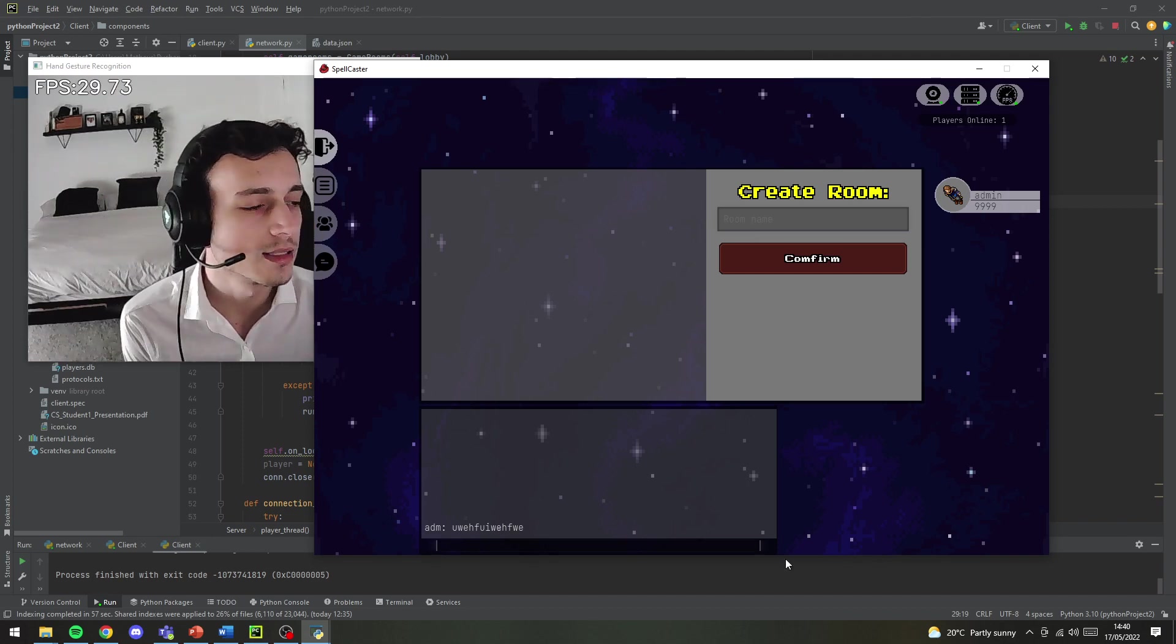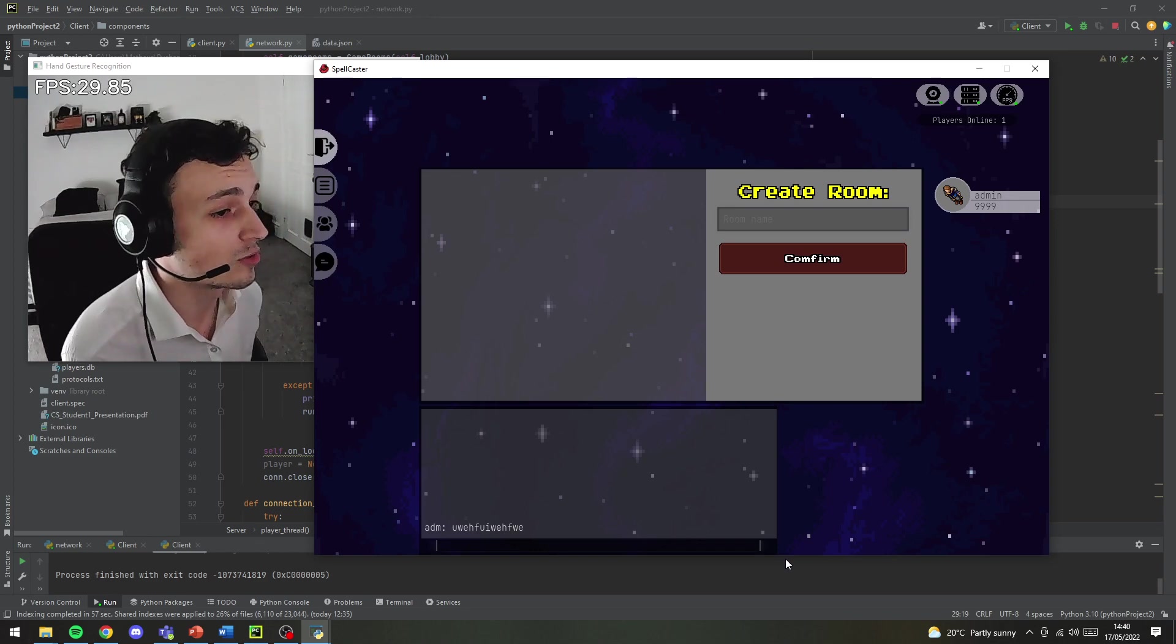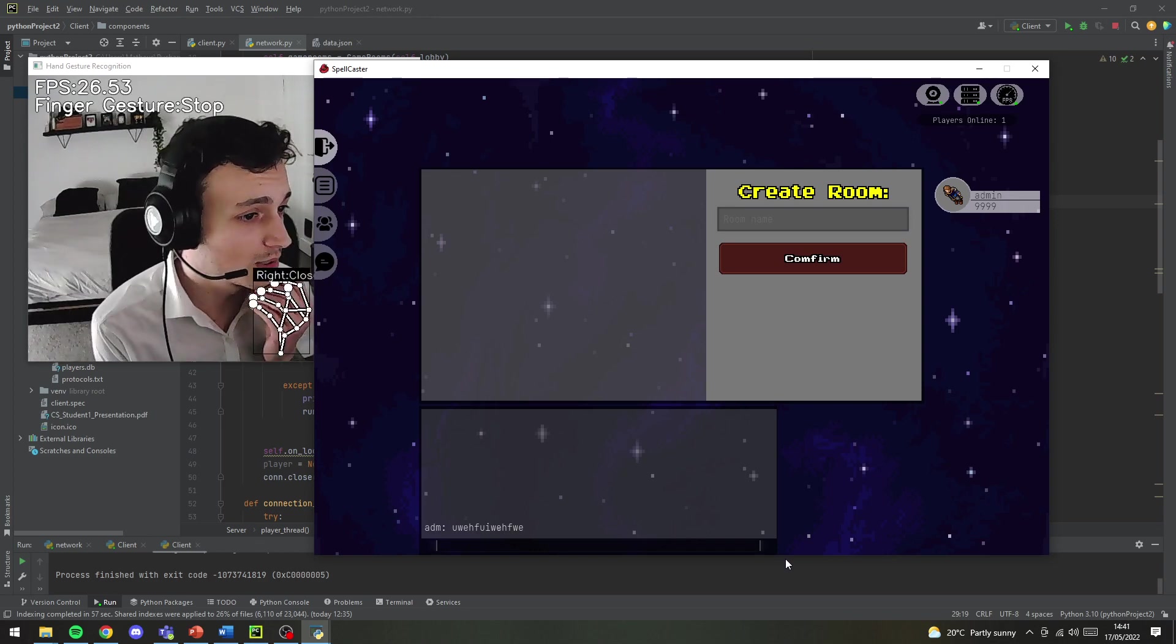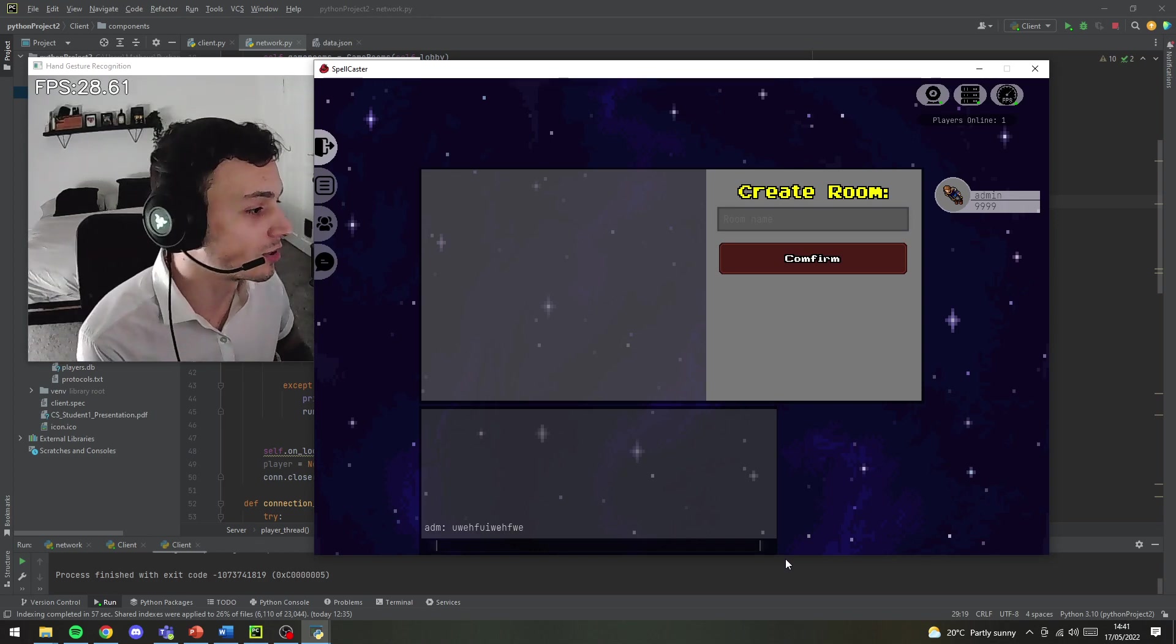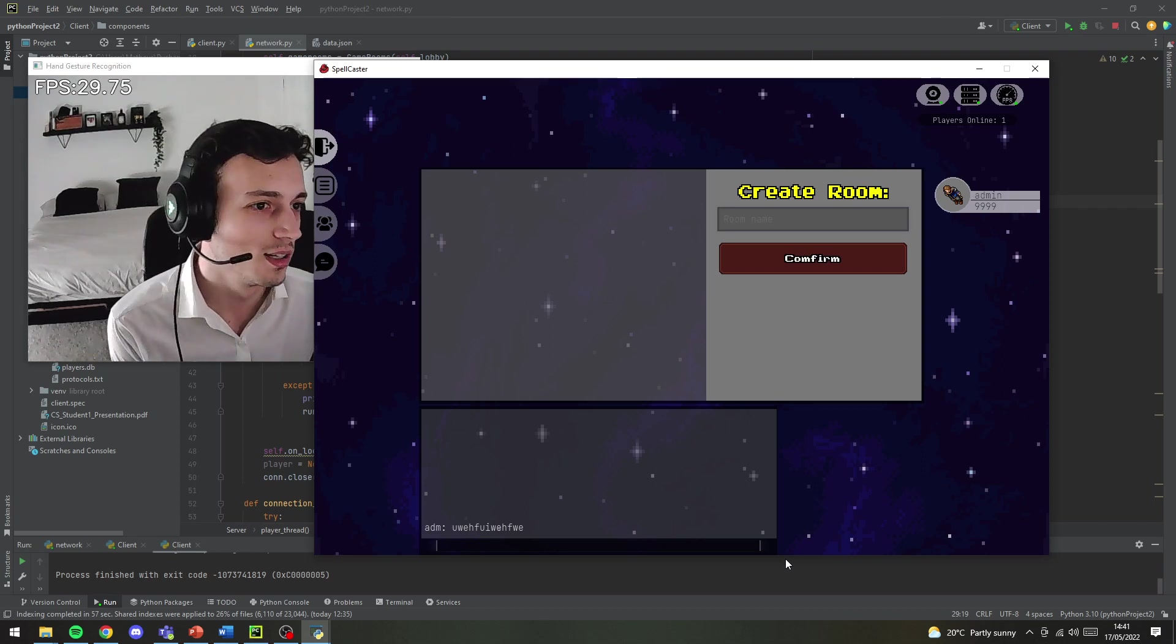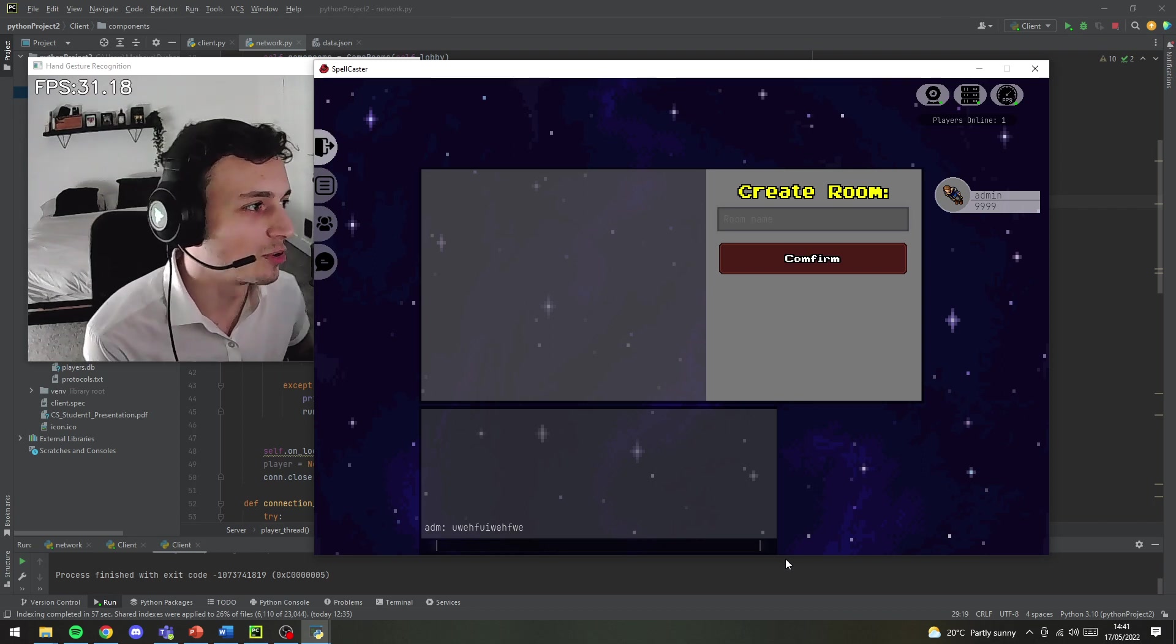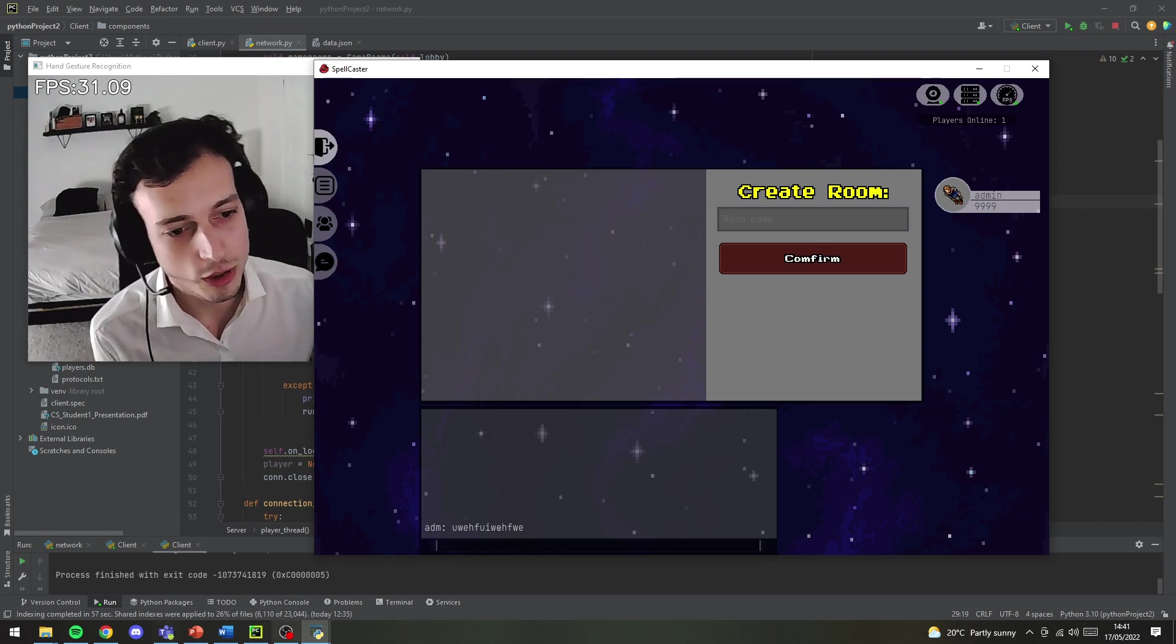And that's the game so far. There are a few more things that I would like to add, but at the time of the video it's pretty much time to upload. Thank you for watching.